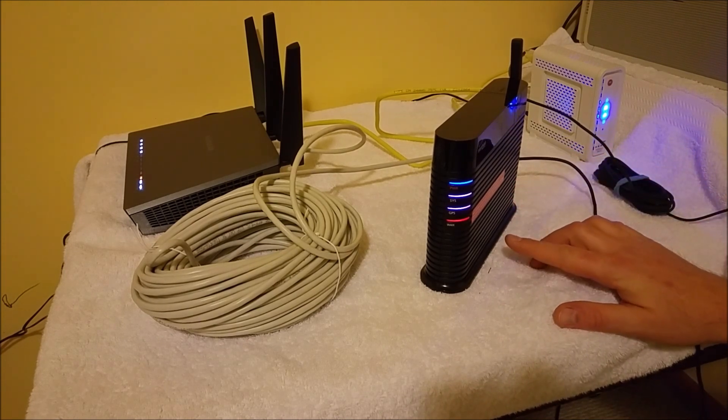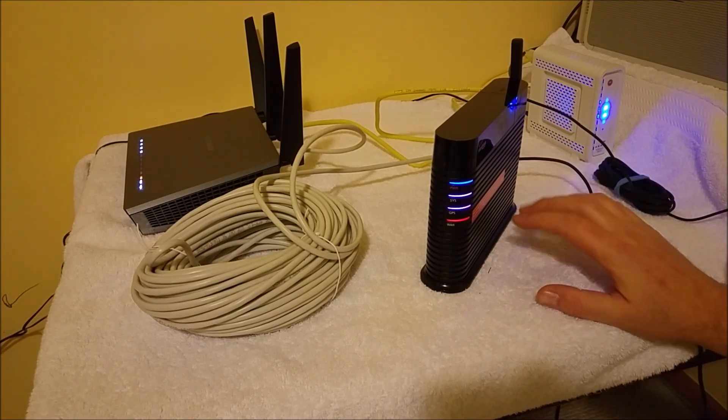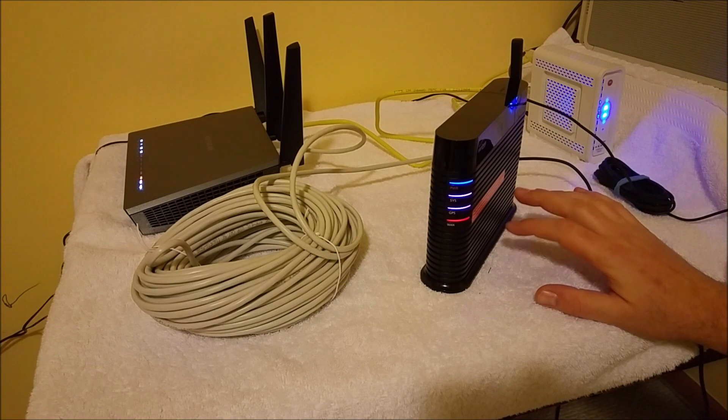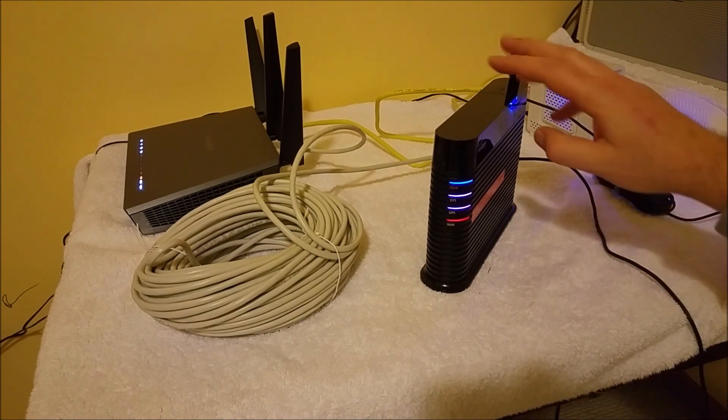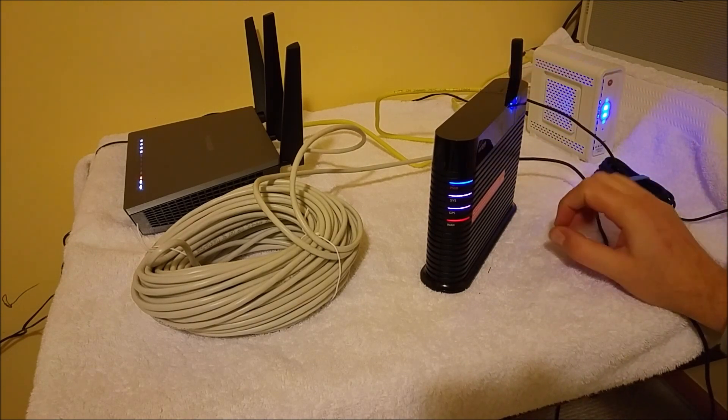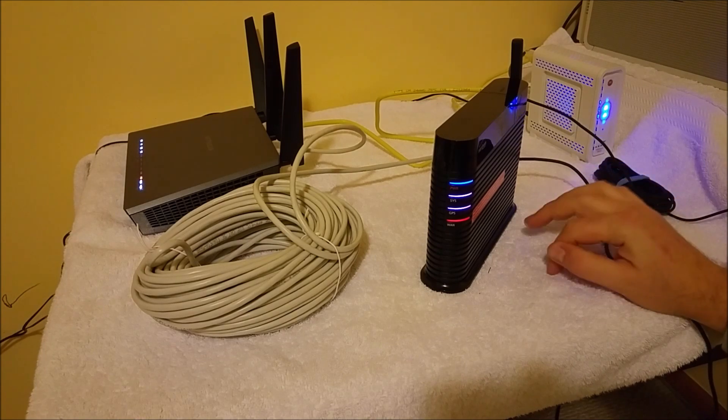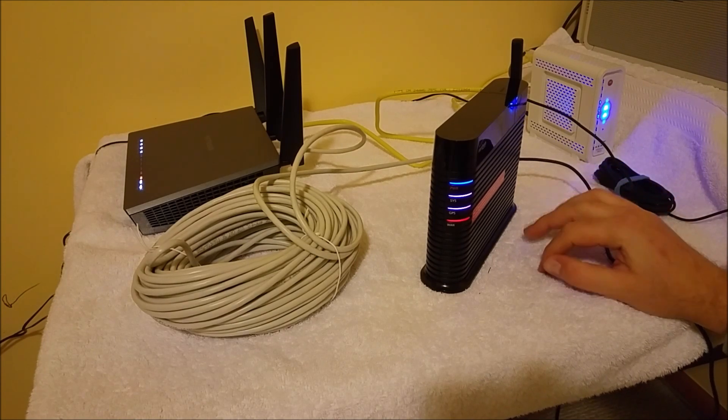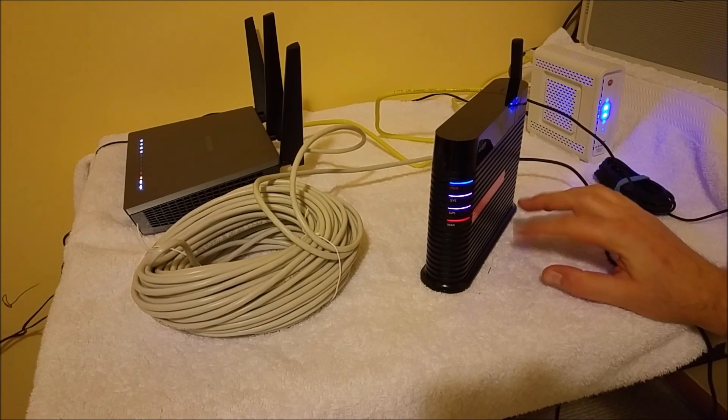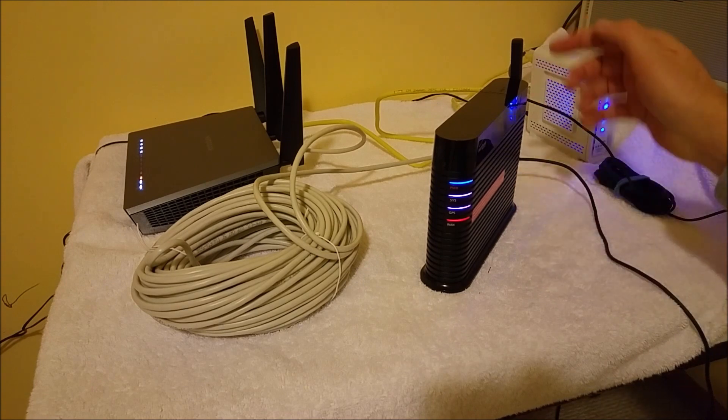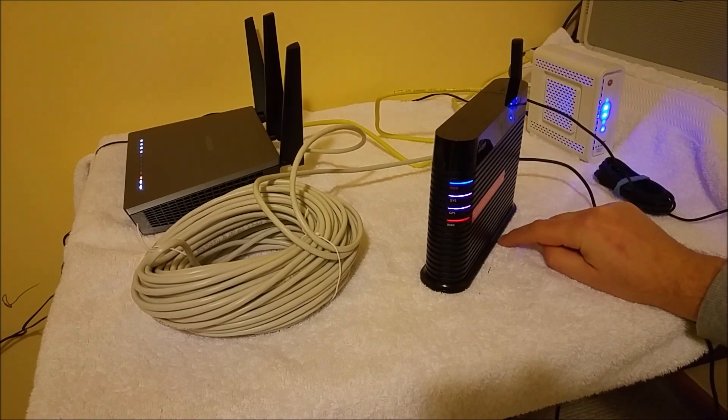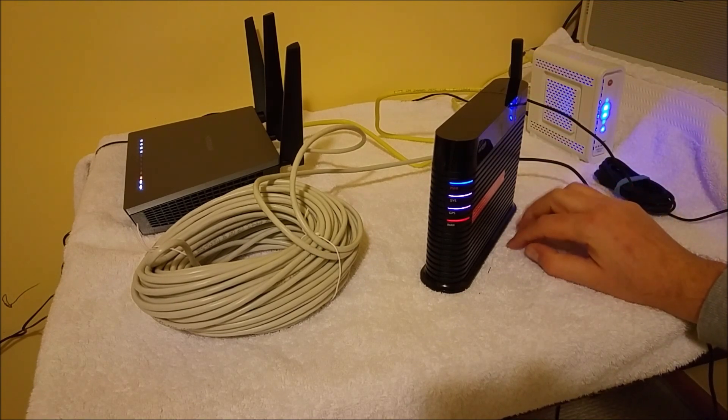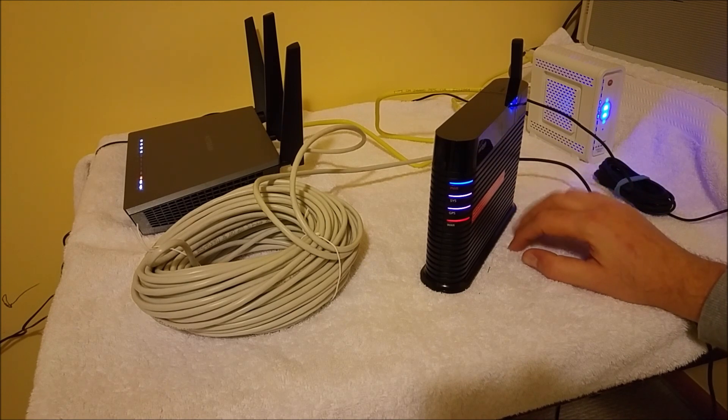Now one thing is this: I bought this network extender on eBay, I bought it used. So when I went to call Verizon to activate it, they told me it's still active on the previous owner's account, so he had to remove it off of his account and then I was able to activate it on my account. And on the bottom there's a MAC ID, you just got to call them with the MAC ID.